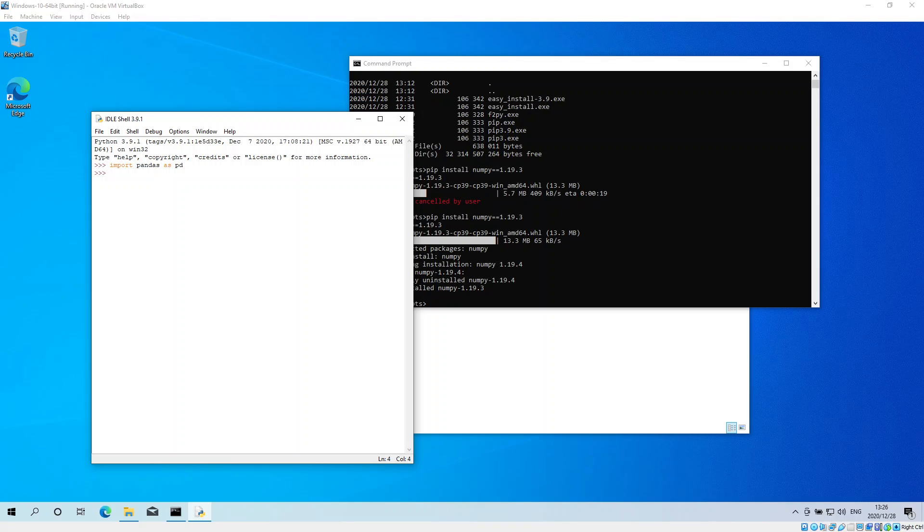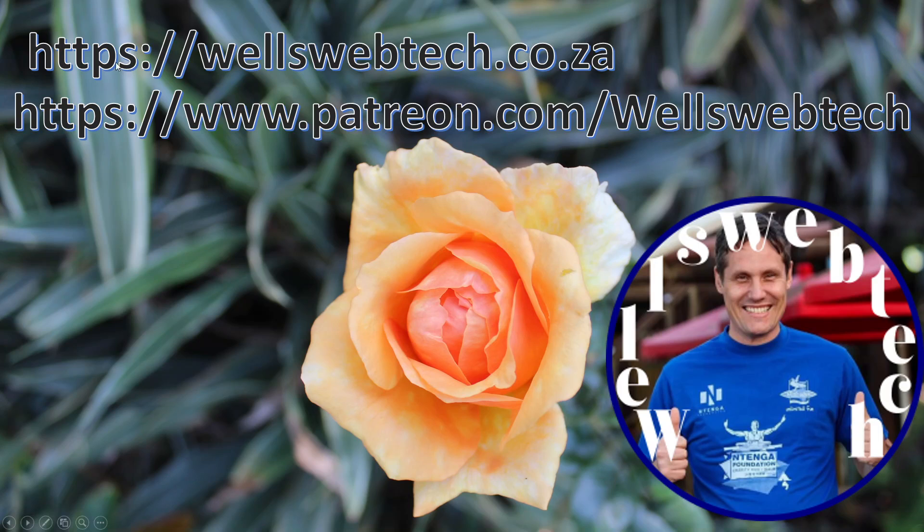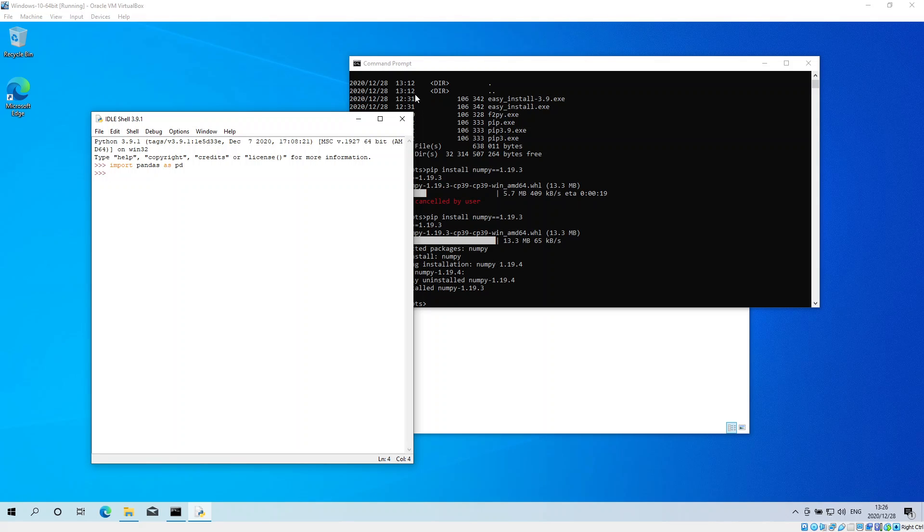Thank you for watching this video. If you need any further assistance on IT technical related issues, development, websites, hardware, or software, please visit me at wellswebtech.co.za. I also have a Patreon page where I'm looking for donations for these videos. Thank you for watching, I hope it is helpful, and may you have a good day.